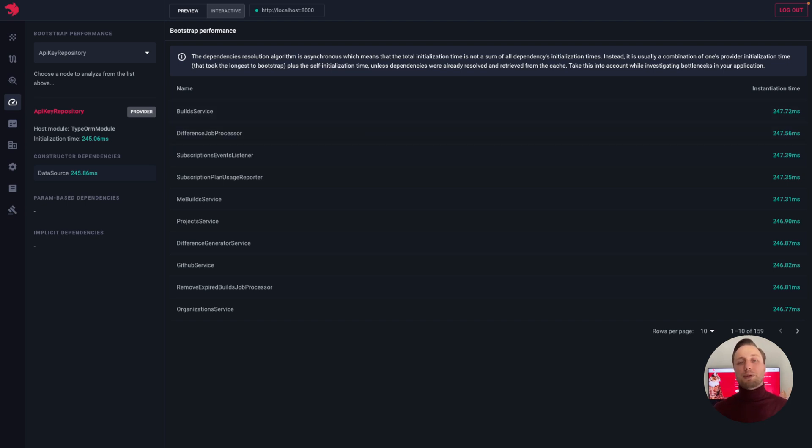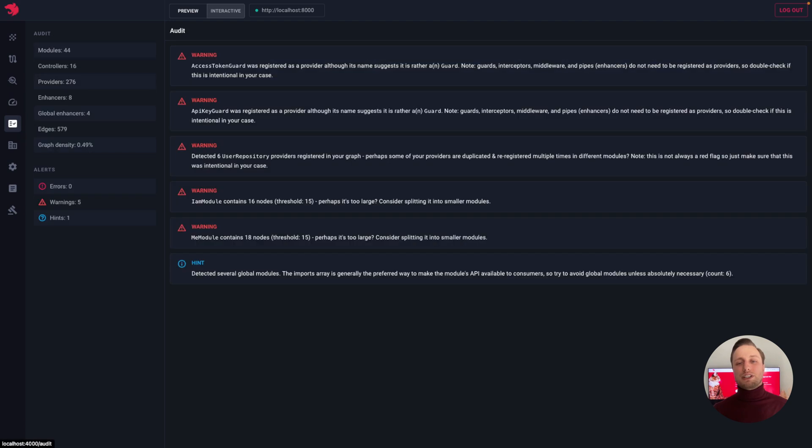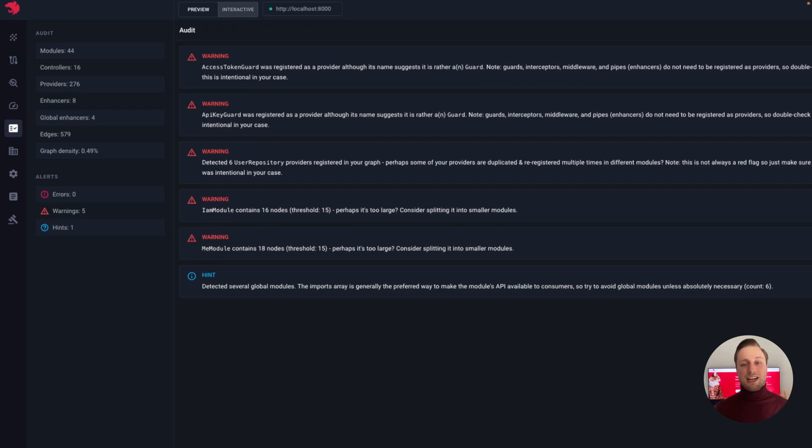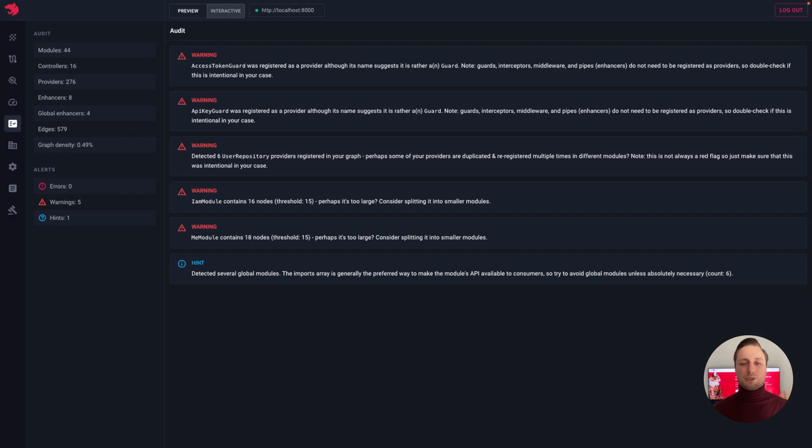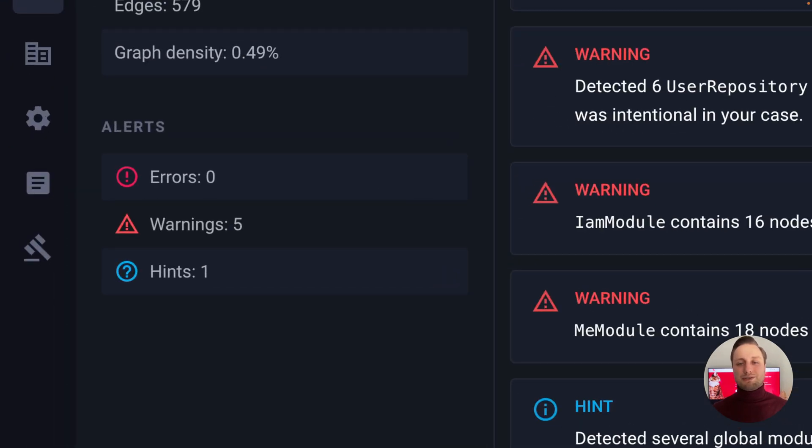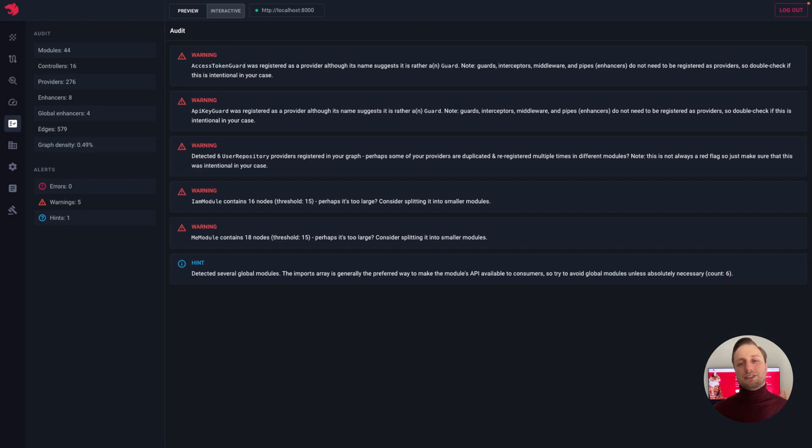The audit page provides us with a list of suggestions, tips, and tricks that we can use to improve the quality of our application. Besides, on the left, we can see a nice summary presenting the number of nodes by their type, as well as the number of detected issues per severity level.